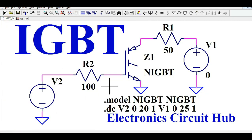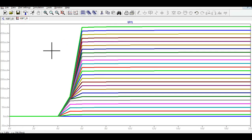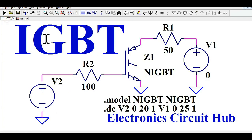This is called the transfer characteristic of IGBT — the plot of collector current IC versus gate-to-emitter voltage VGE. If you have any further questions, feel free to reach out in the comment section. Thank you for watching.